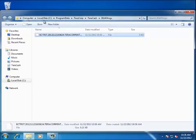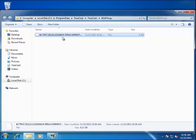This is the directory structure up here where it put that file. You'll notice it's under the C drive, Program Data, TerraCorp, TerraCache, BSA Filings. You're going to want to note that because this is where you're going to need to go when you add that file to the FinCEN PDF. So for now, we're going to go ahead and close this.